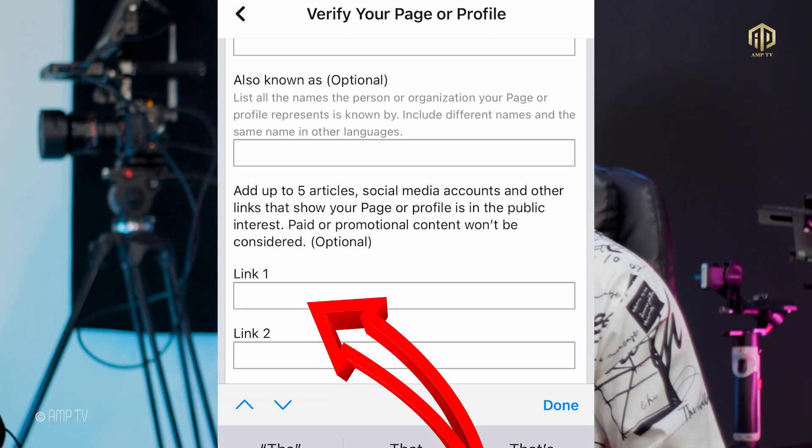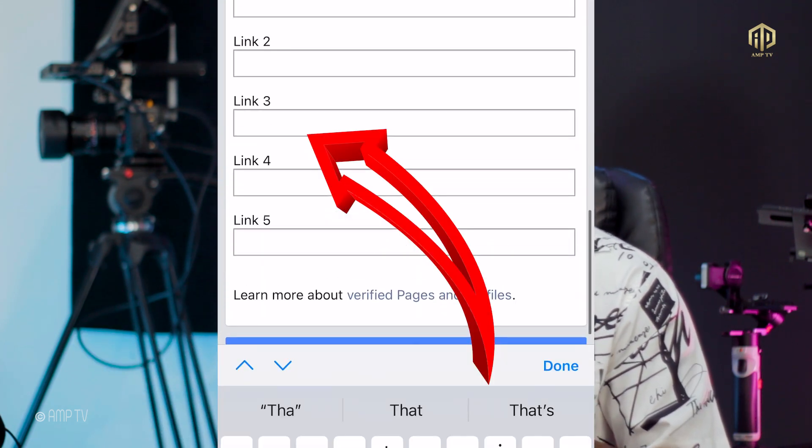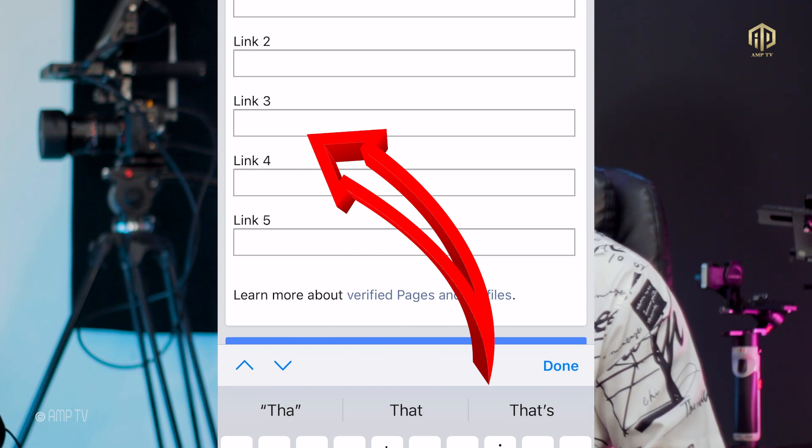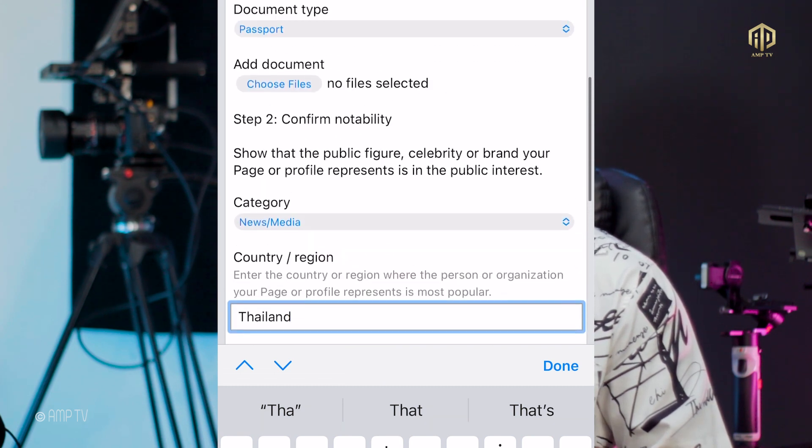The next thing is they are going to ask for links of people talking about you. Remember, Facebook only verifies public figures — notable people whose names are on news outlets, TV channels, and so on. If you have links where bloggers or news sites have written about you, copy those links and paste them here. You can add up to five links.